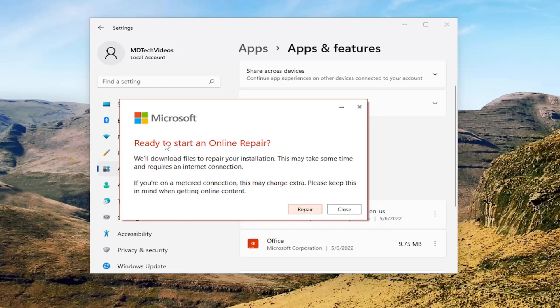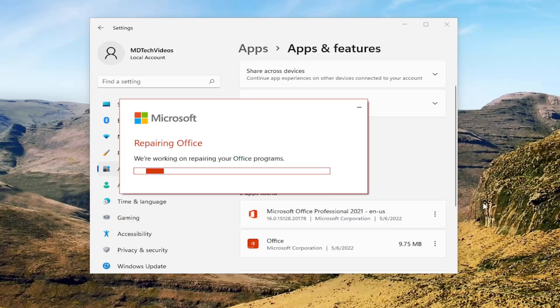It's going to say Ready to Start an Online Repair. We'll download files to repair your installation — this may take some time and requires an internet connection. Select the Repair button.